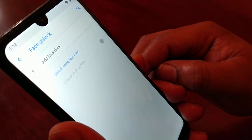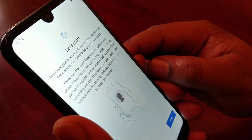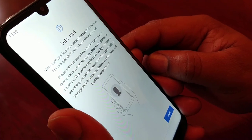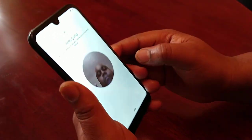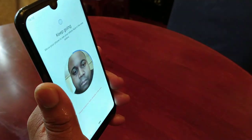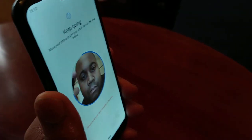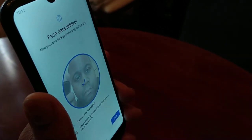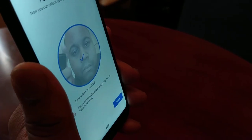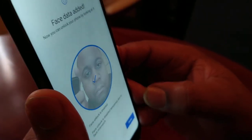Now I'm going to select Add Face Data and then hit Start. It will bring you to this little window where I put in my face. I'll bring it up nearer to my face — there it is. It's registered my face, there's a little tick there, and now I'm going to hit Done.